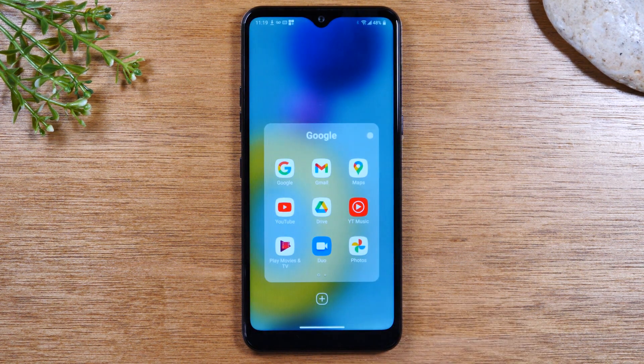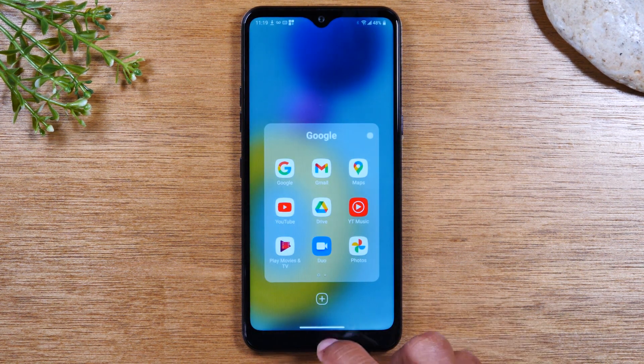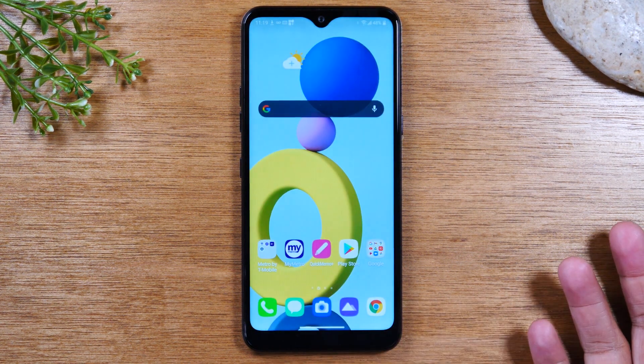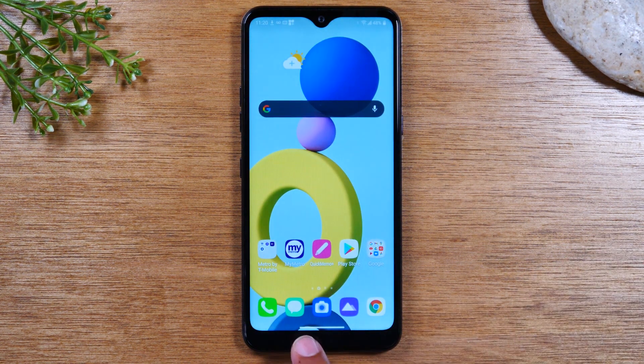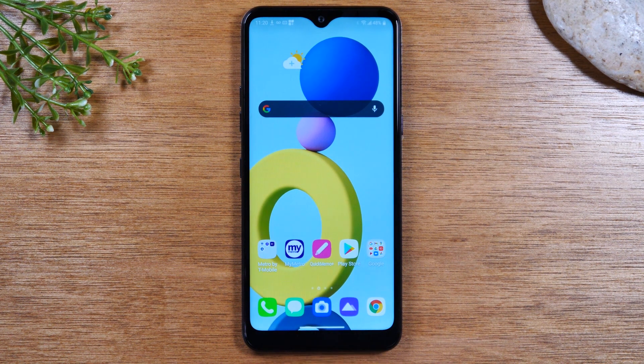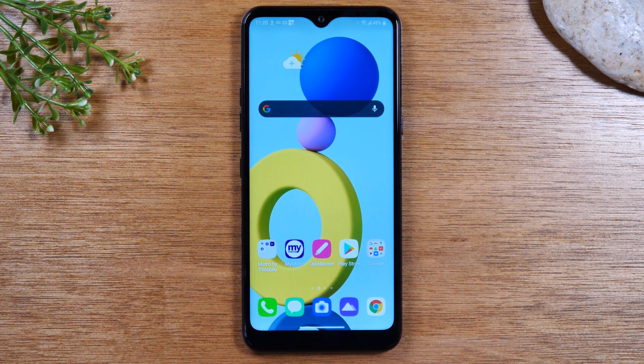Today we're gonna walk you through how to turn off the gesture mode, which is this little dash at the bottom of the screen, and how to get the home buttons back on your LG K51.